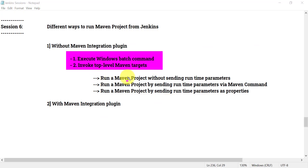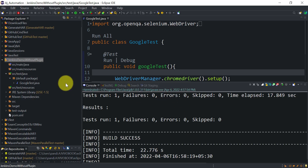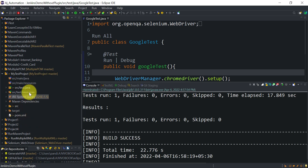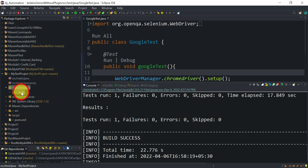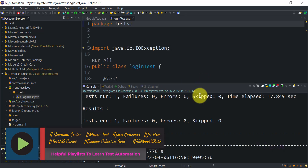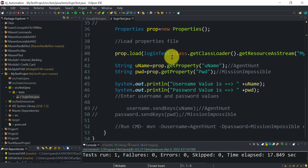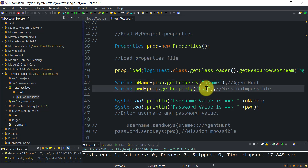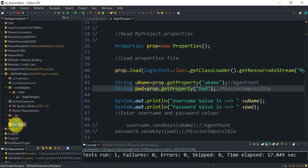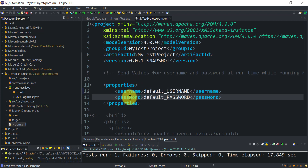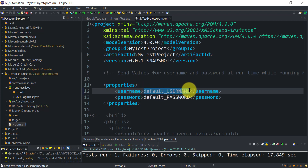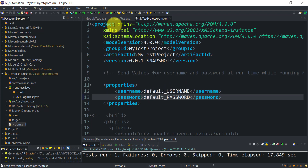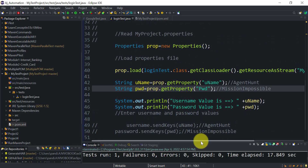We've seen both ways for the first scenario — running a Maven project without sending runtime parameters. Now let's look at a second Maven project from our Maven series. In this project, I have a login test that reads username and password from a properties file, and these values are passed at runtime. In the pom.xml file, two properties are defined: username and password. If no values are provided at runtime, the default values in pom.xml are used.